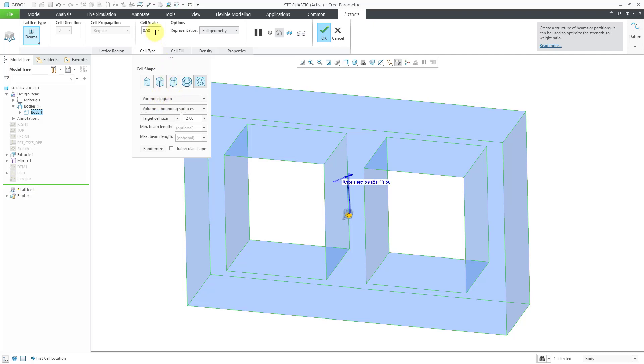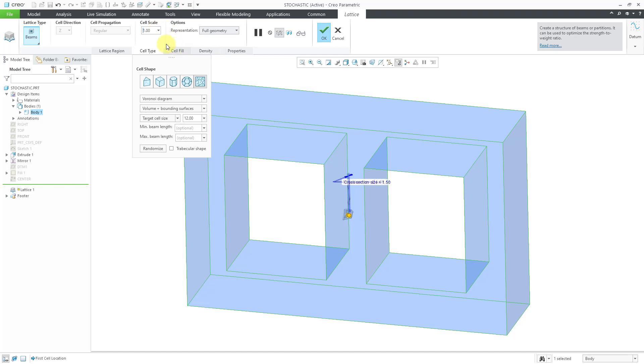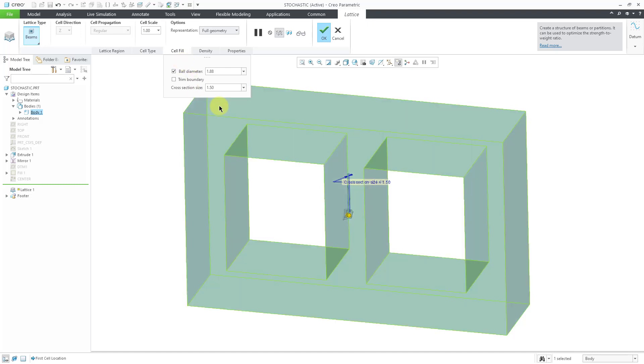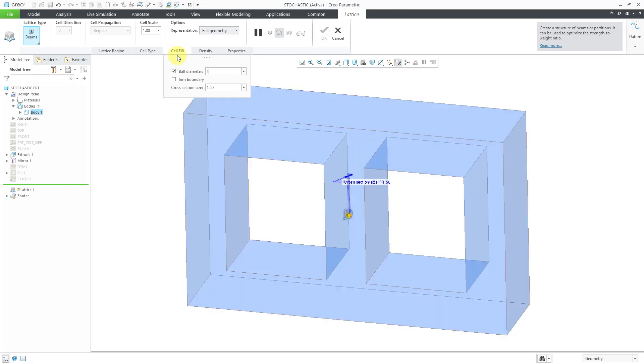Before I do anything in here, I'm going to go to the Cell Scale. For some reason, this keeps on changing to a value of 0.5. I don't know why Creo Parametric does that. Let me change the Cell Scale to 1. I'm going to change the cell fill parameters right now just because it's pretty small to see. I'm going to change the ball diameter to a value of 1.2. For the cross-section size, let's change that to a value of 0.8.